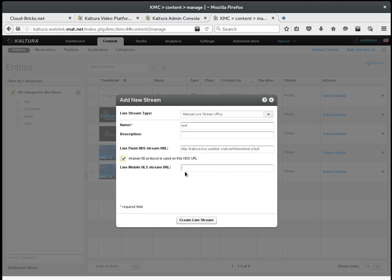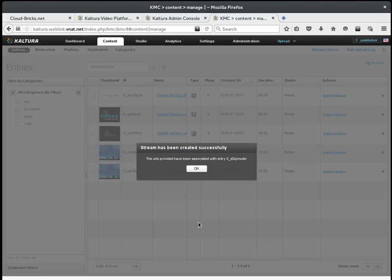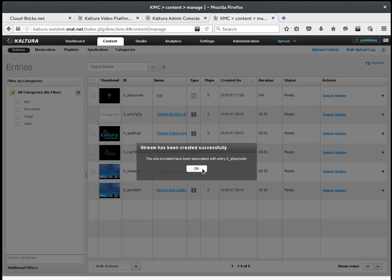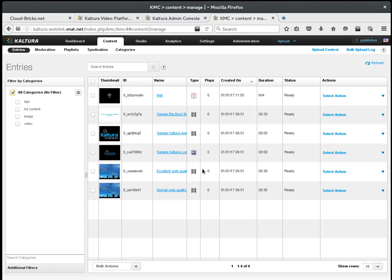Now, in the same way we did some moments ago with the example video, I am going to use the preview feature to get the code to embed the live stream into my website.